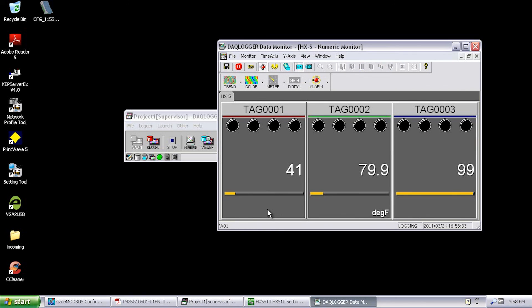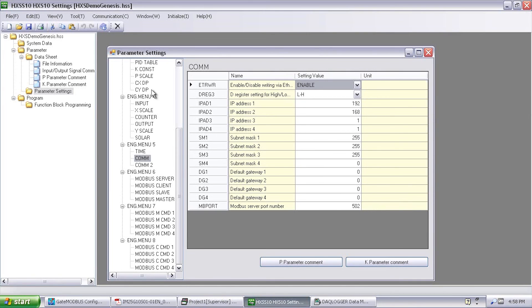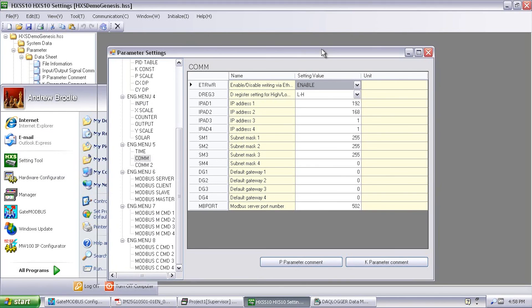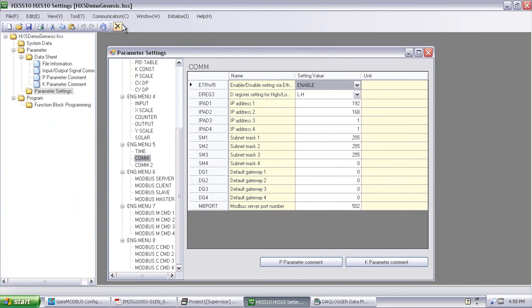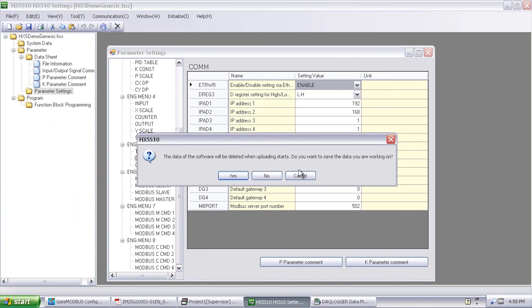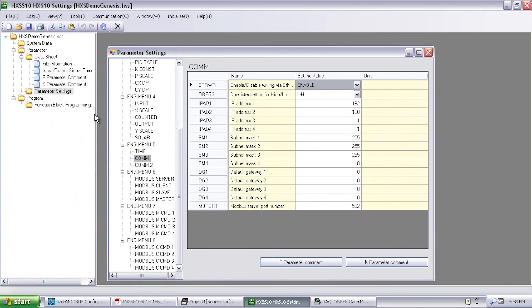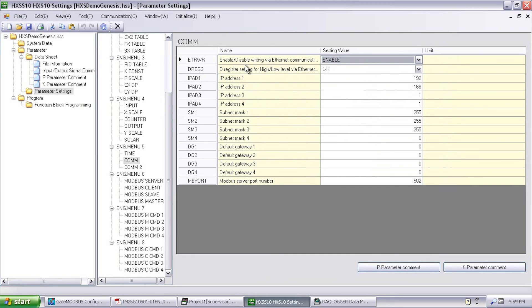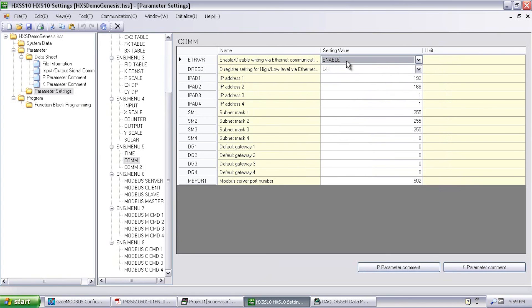So let's take a look over on the HXS 10. What's involved. So I've got the HXS 10 setting software here. So I had to go ahead and install this for my specific controller. I went over here and I did communications upload all data. And what it did is it essentially sucked in the complete configuration for this. And so here's some of the parameters that might be useful when I'm doing Modbus communications. So under parameter settings I went under engineering menu number five, Comm. And what I did is I made sure this was enabled writing via ethernet communications. By default that should be enabled.